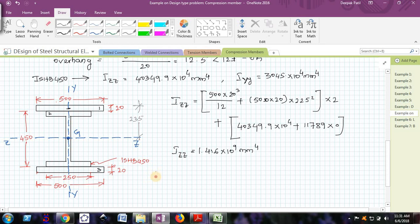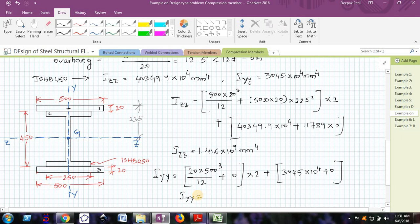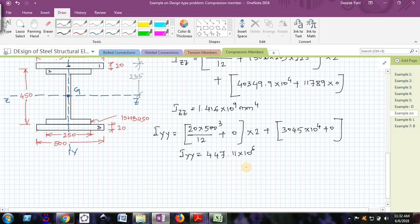Similarly, calculating Iyy for the whole section. For each plate about the YY axis: 20 × 500³/12, and the AD² term is zero because the CG of the plate lies on the YY axis, multiplied by 2. Plus Iyy of the I section: 3,045 × 10⁴, with its AD² term also zero. Total Iyy comes out to be 447.11 × 10⁶ mm⁴. Iyy is the minimum of Izz and Iyy.